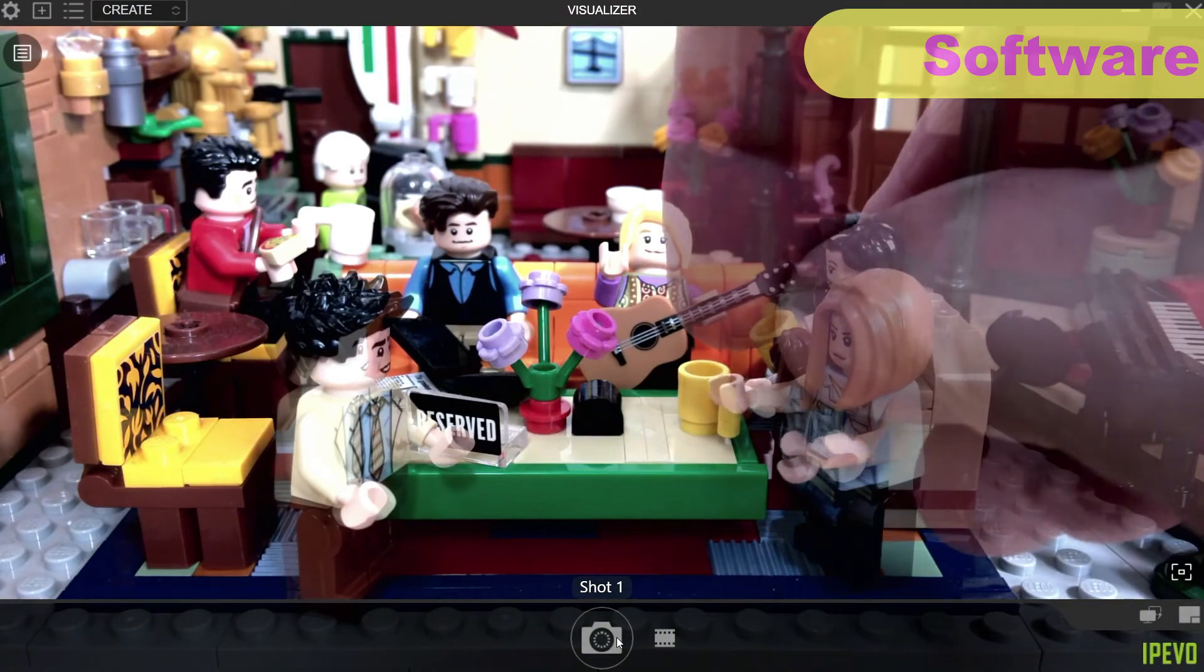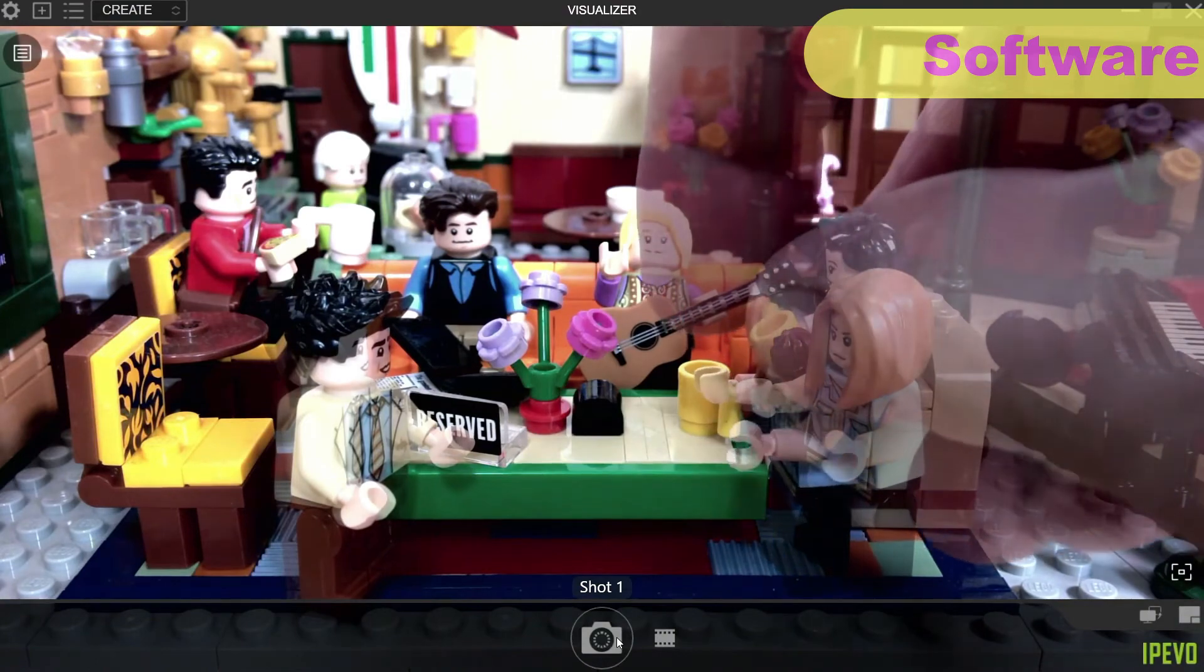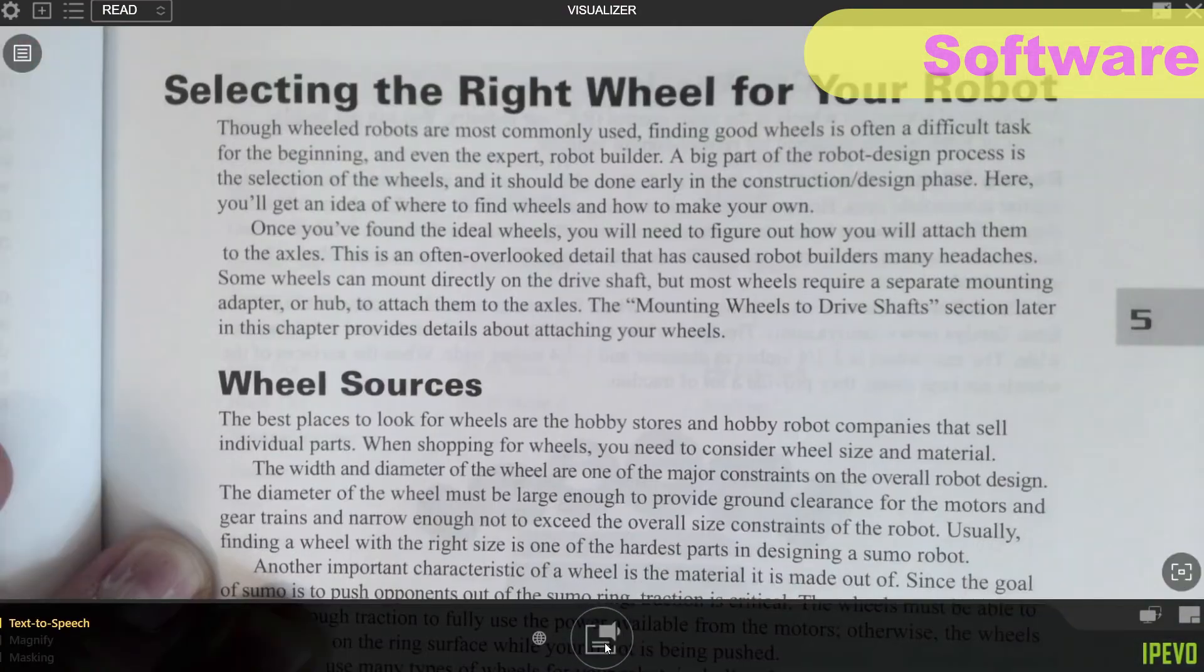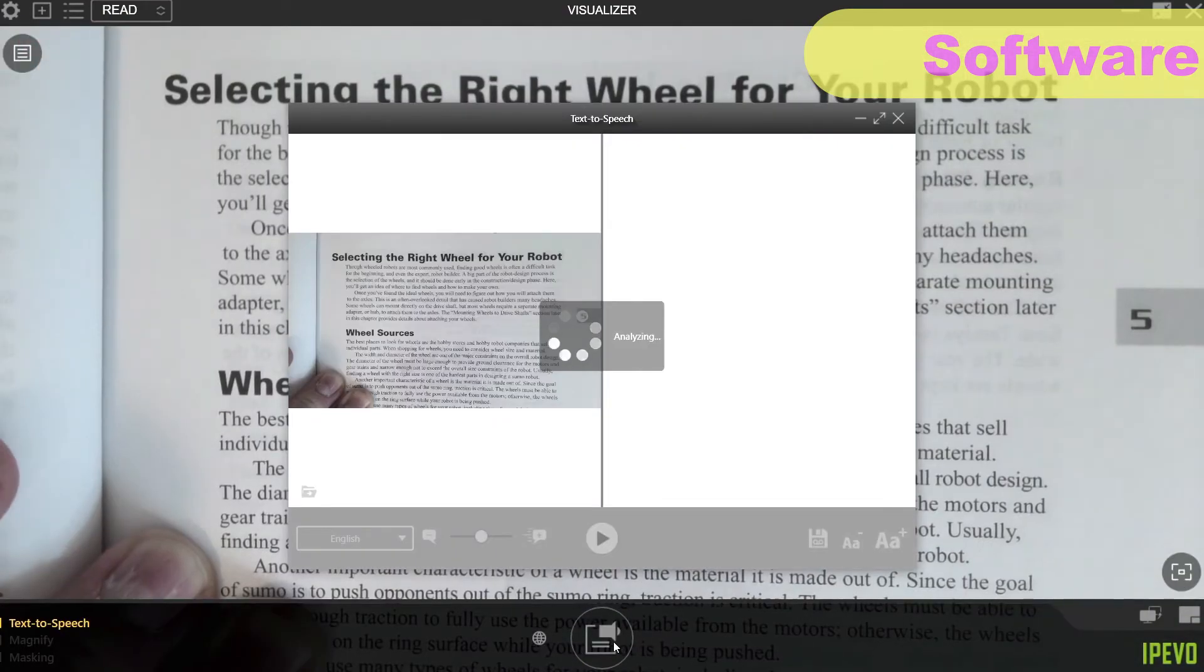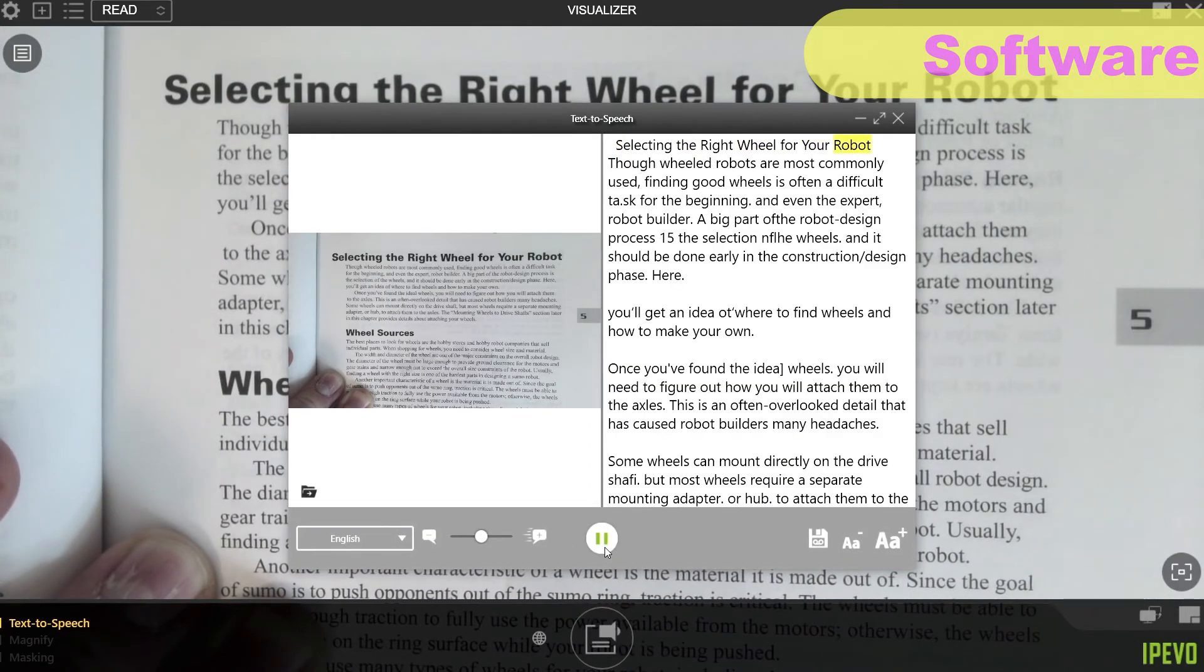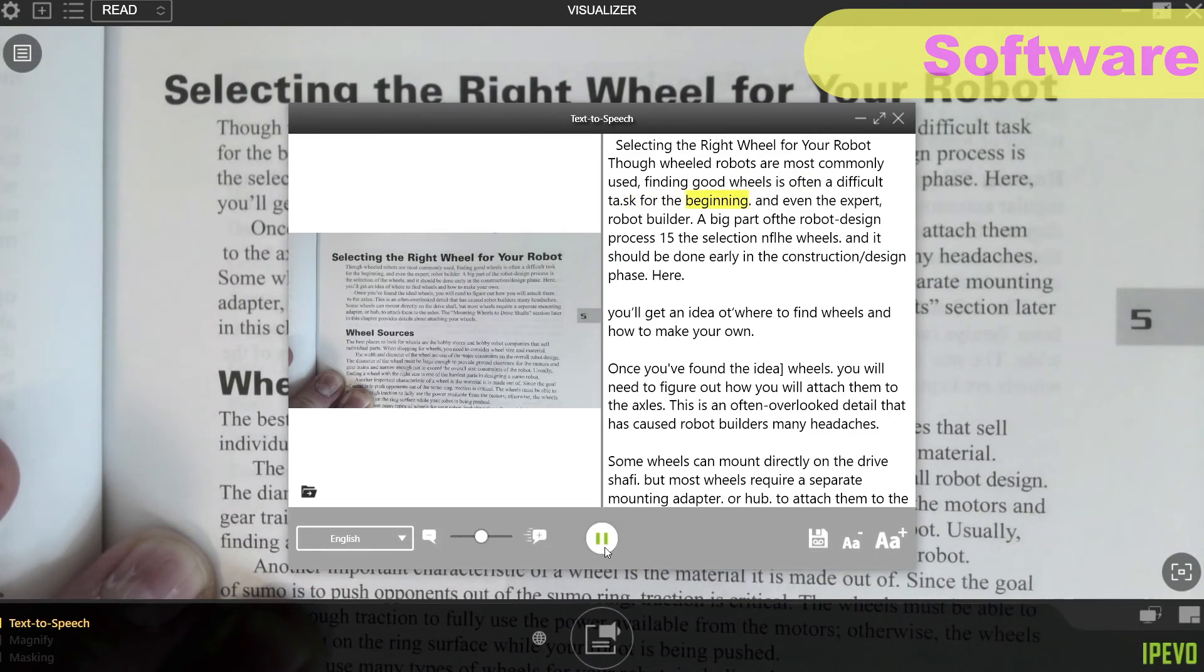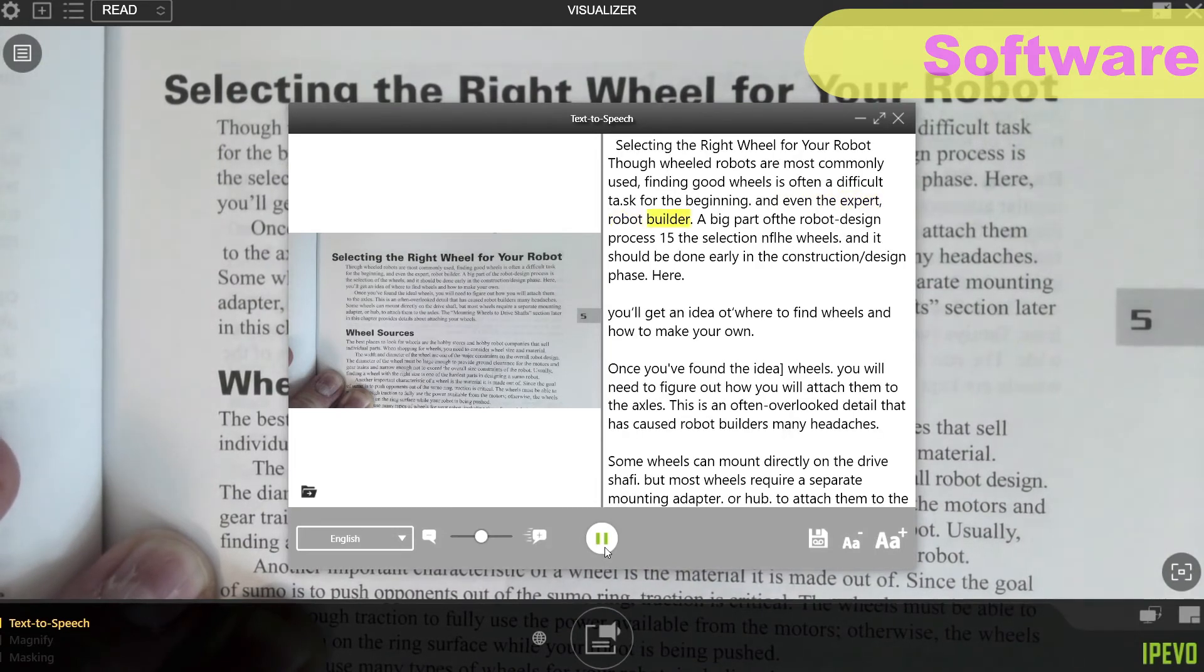Another feature you might have a use for is text-to-speech. Let's see how it gets on reading my new favourite book on robot sumo. The right wheel for your robot though wheeled robots are most commonly used, and in good wheels is often a difficult task for the beginning and even the expert robot builder.